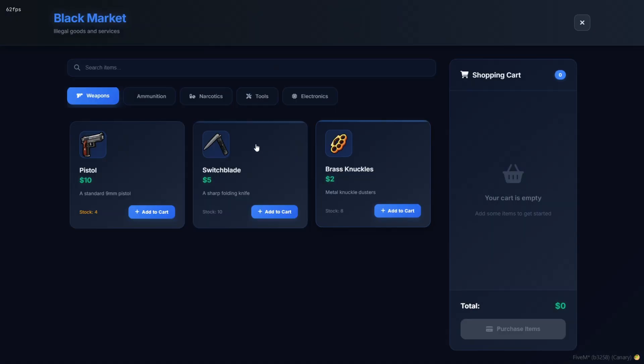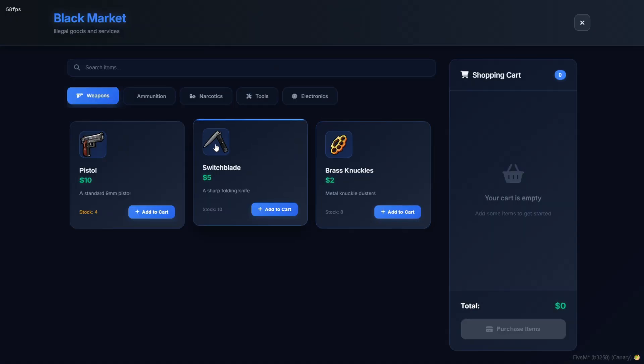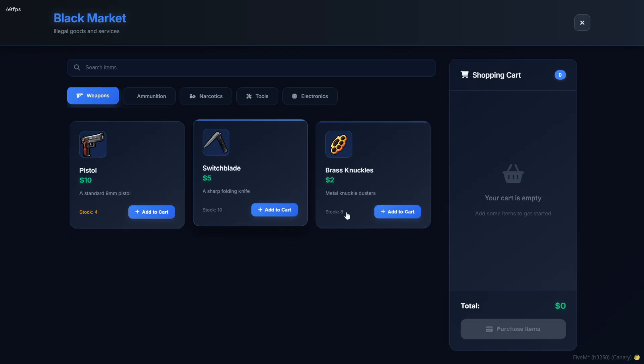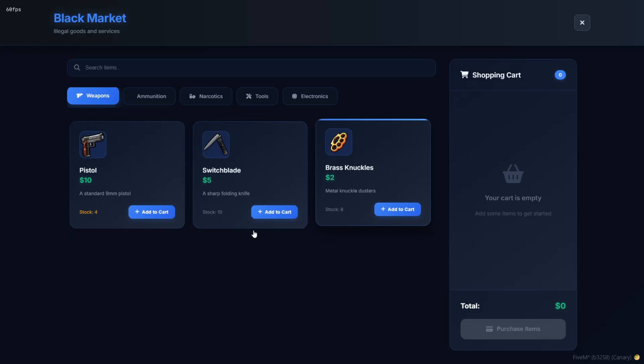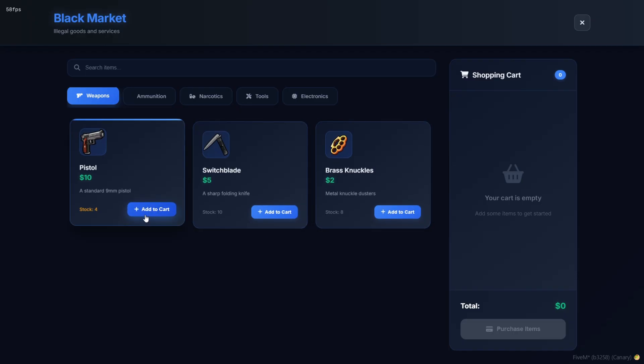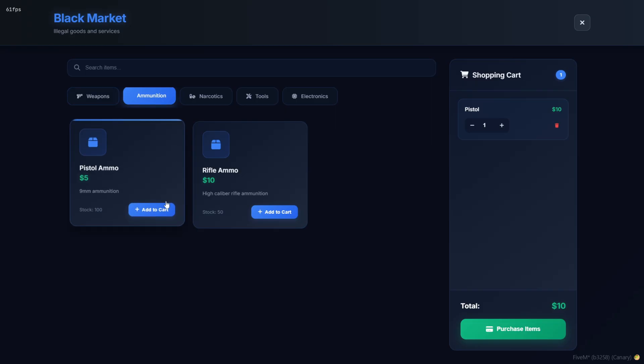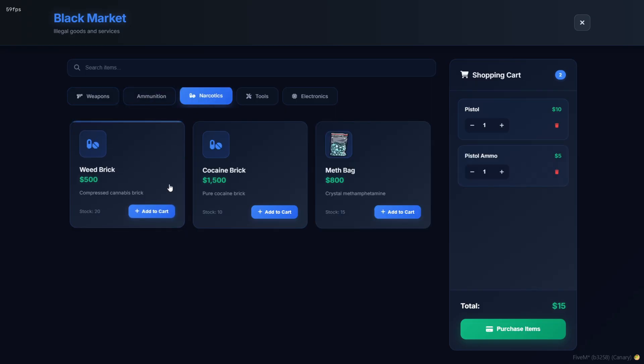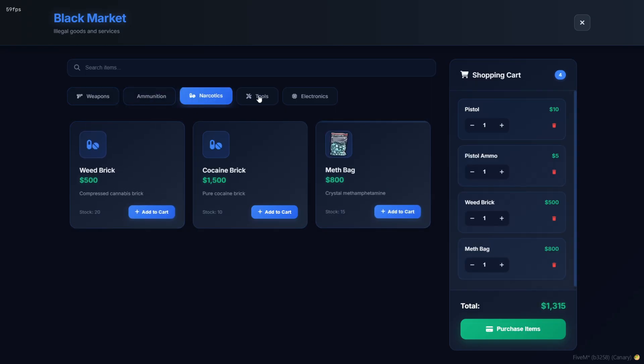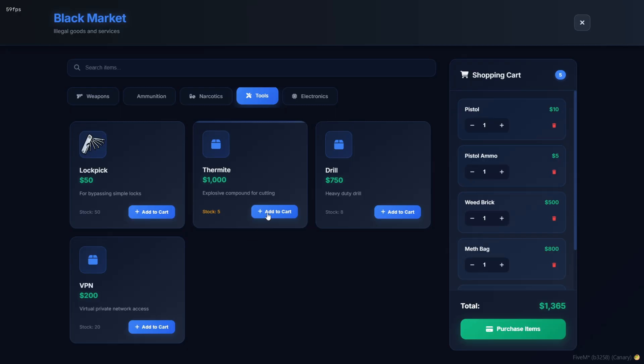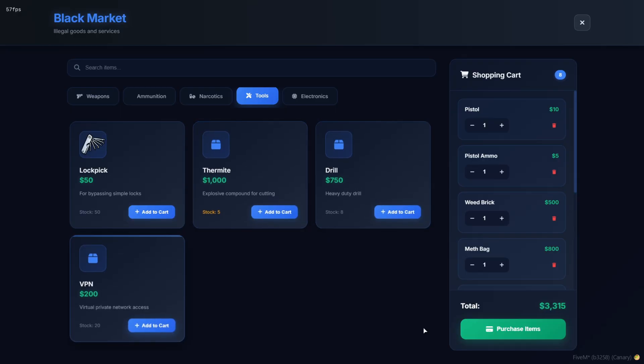Hello guys, welcome back to my channel. Today, we're checking out an insanely detailed black market script for 5M. From category-based shopping and ox_target support, to job restrictions, crypto payments, and discord logging, this one's built for serious RP servers. Let's dive into the config and then test it all in-game.